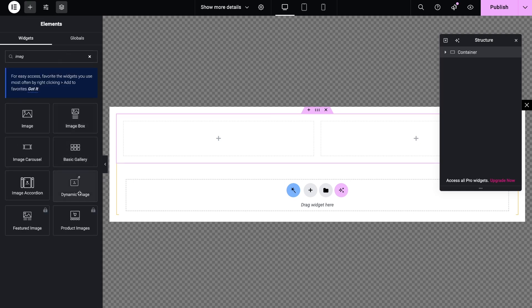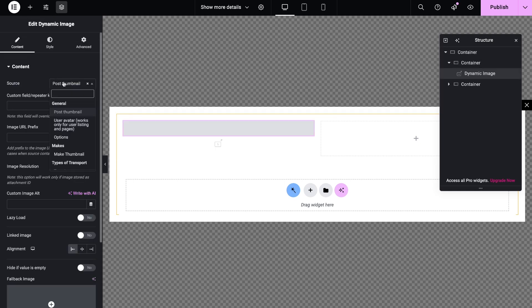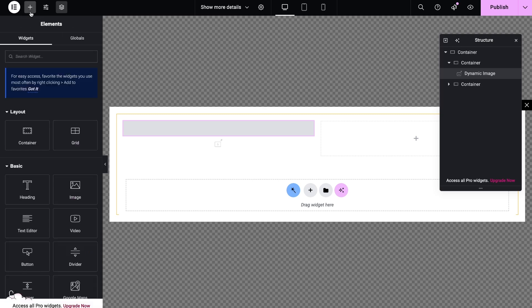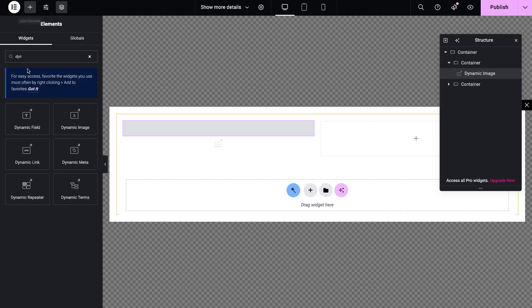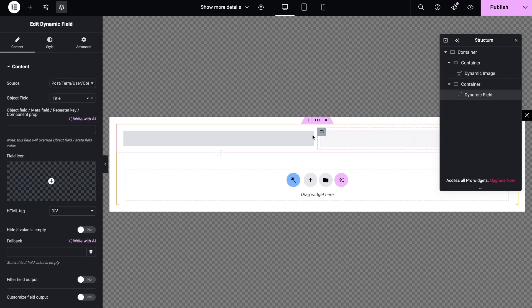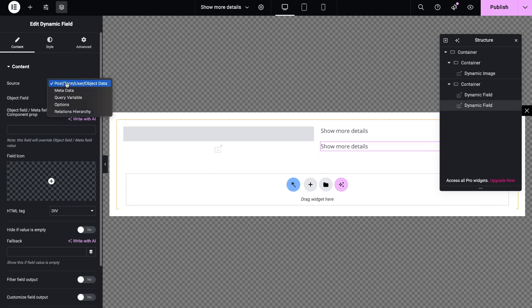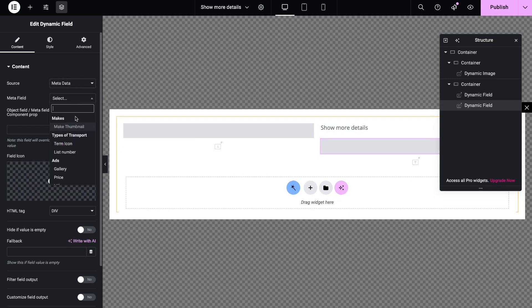For instance, it can be the dynamic image to display a thumbnail on the custom post, dynamic field to showcase the title of the post or metadata, or dynamic text to show the post category.